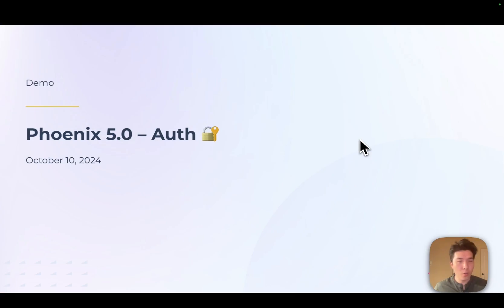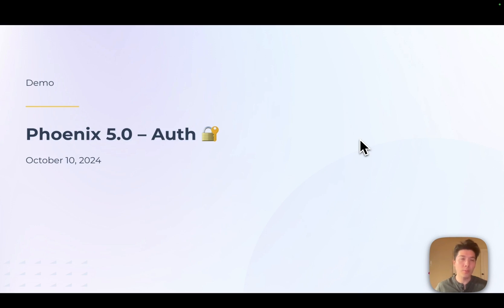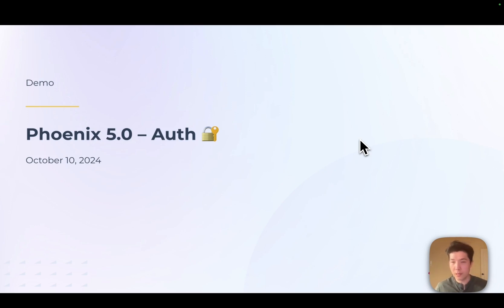In Phoenix 5.0, we released Auth, which is a highly sought-after feature. Today I'm going to give you a short demo of what it looks like to deploy Phoenix with Auth, how to create users, how to create API keys, and how to administer a system with authentication.